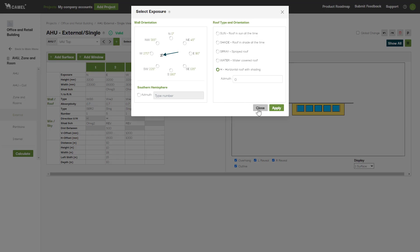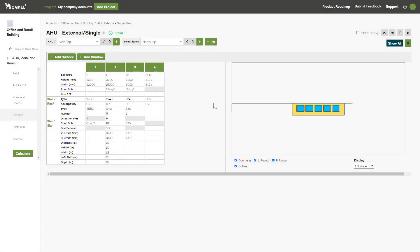Moving on, next you'll enter the height and width of the surface in millimeters. We'll skip the next couple of inputs for now, as they are optional, and jump to the wall and roof type field here.